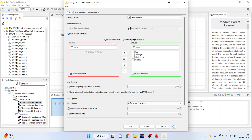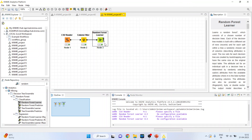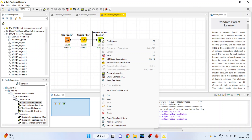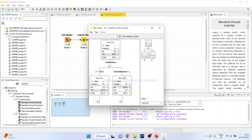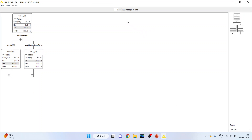Now activate the Random Forest Learner. Configure it and make sure that heart disease is set as the target variable. Click OK. Right click on it and execute. Again right click on it and click on Tree Views. You can see there are one hundred trees in this Random Forest.